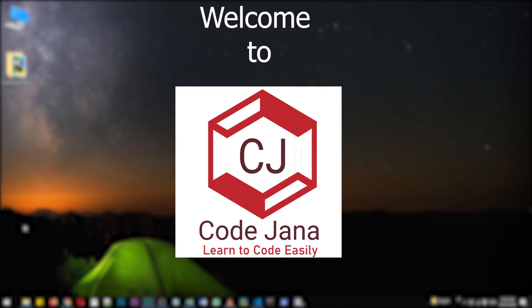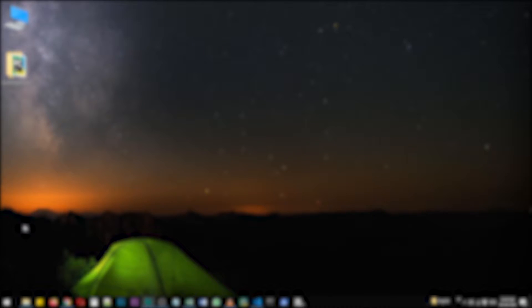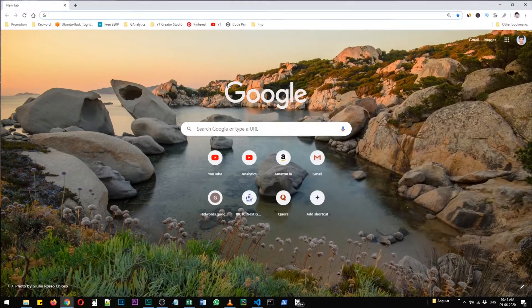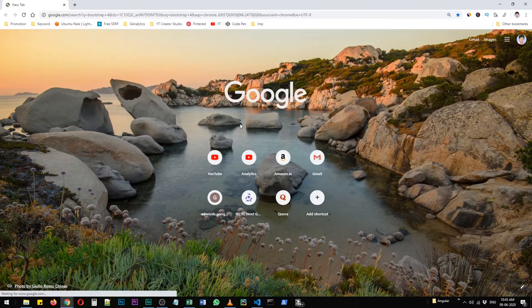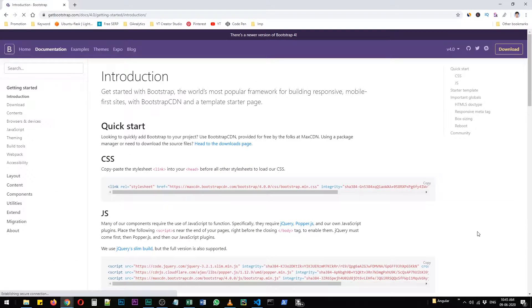Hi friends, welcome to CodeJana. Today let's take a look at how to install Bootstrap in Python. Bootstrap is not a library, it's a module with CSS files in it. You don't need to worry about customizing the look and feel of your website all by yourself — Bootstrap helps you a lot in that aspect. Let me just open the Bootstrap page. Currently we are on Bootstrap version 4.0.